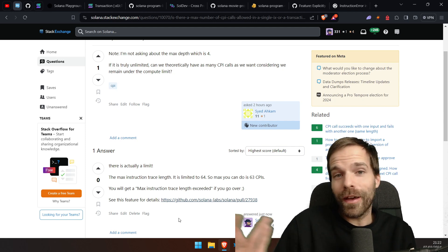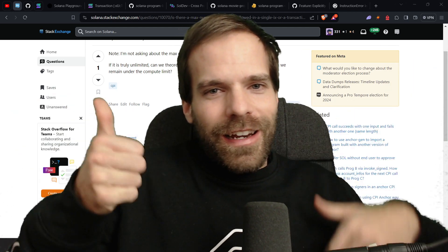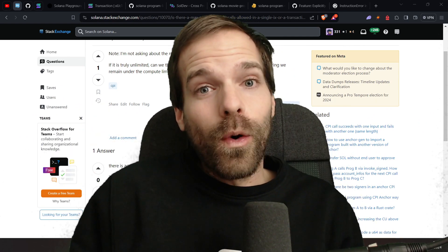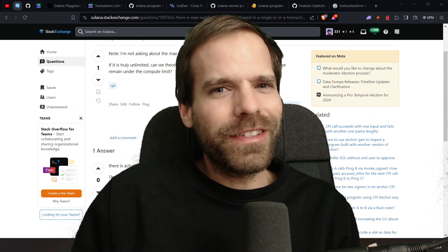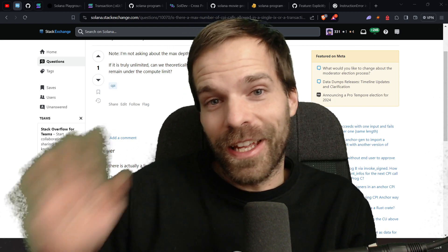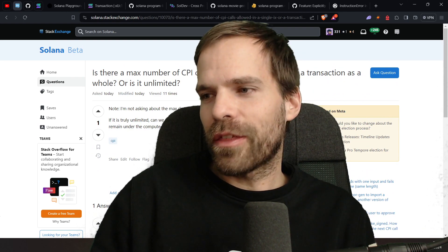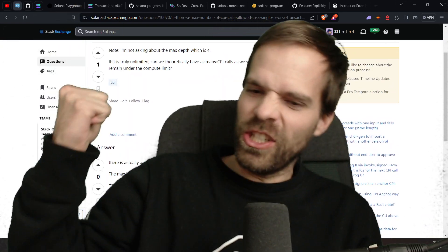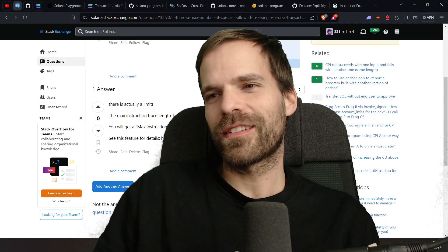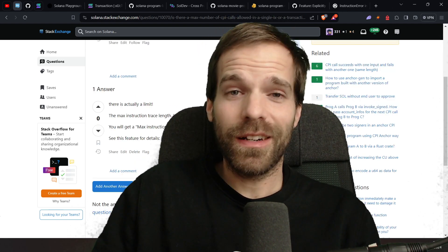I hope that while answering this on Stack Exchange I can teach you something too. As always, check out other videos, like and subscribe, and let me know if you want more quick videos where I just answer Stack Exchange questions. I was the first to answer it — took me 15 minutes, but at least I learned something. See you in the next one. Peace out.